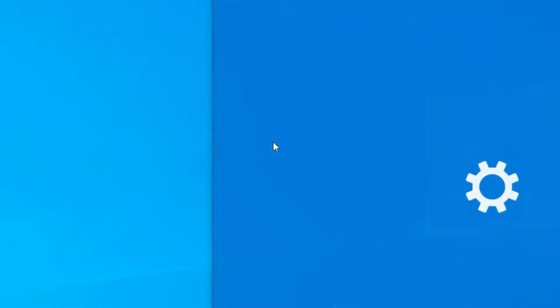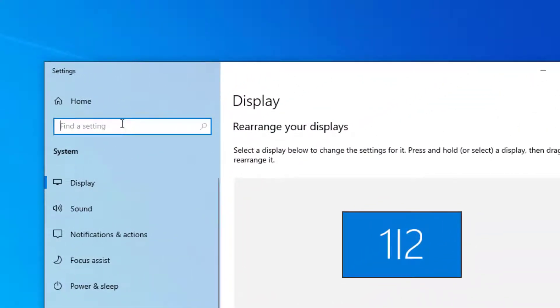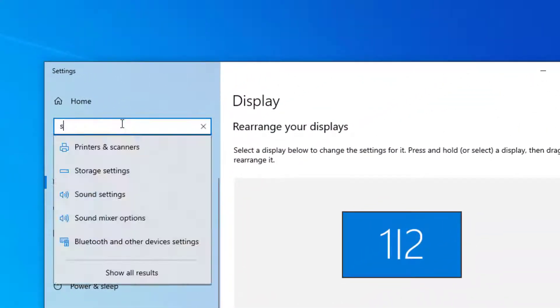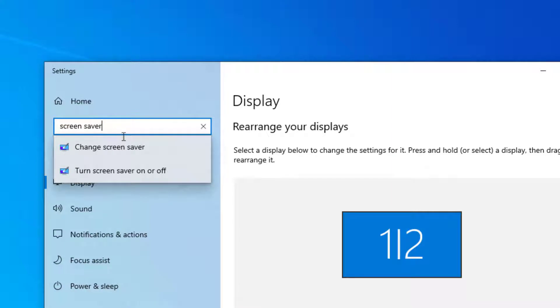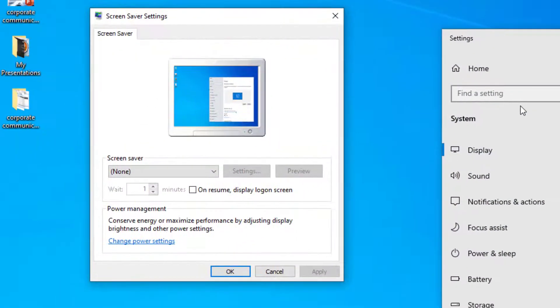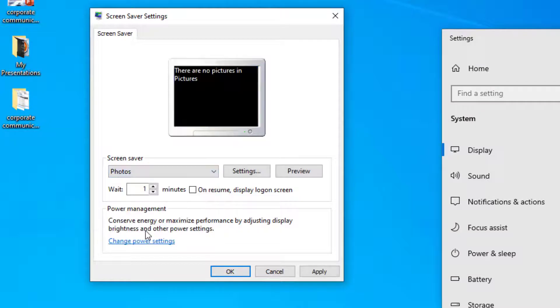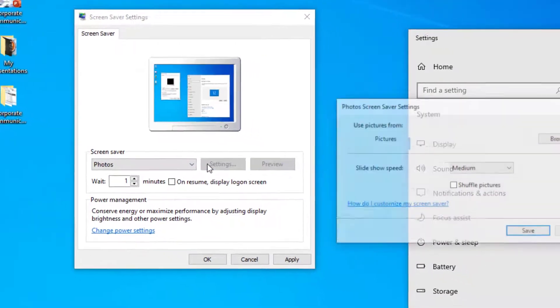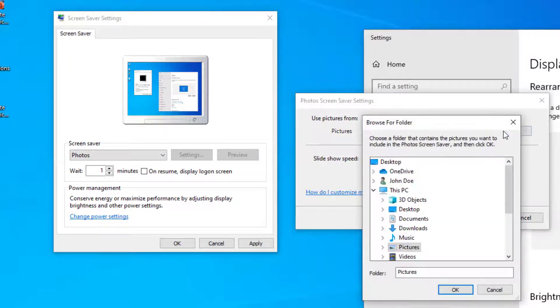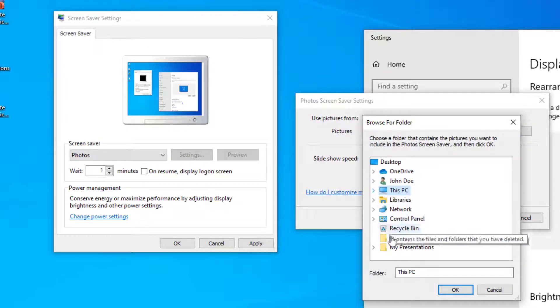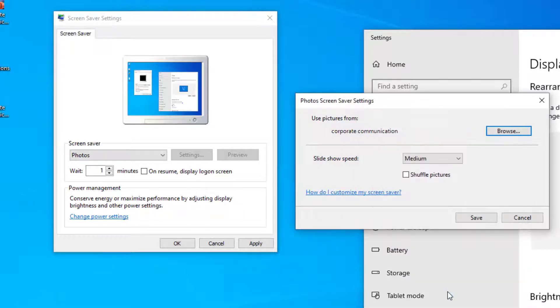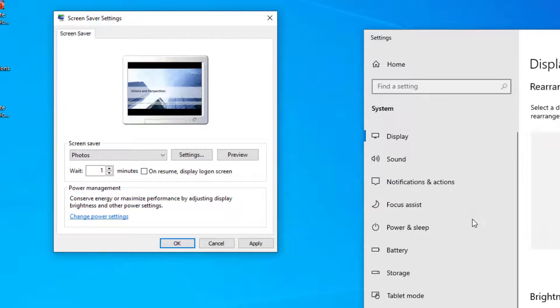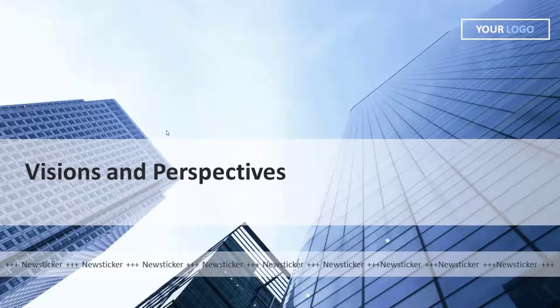Now we go to the screensaver settings. Choose the Photos screensaver from the list and click Settings to configure it. We have to set a folder where we will grab the images from. Click the Browse button and select the folder with your saved images. Click Save to close and then click the Preview button, or wait a minute to let your screensaver come up.